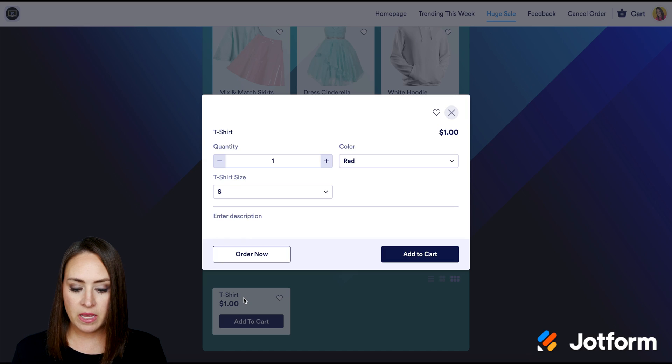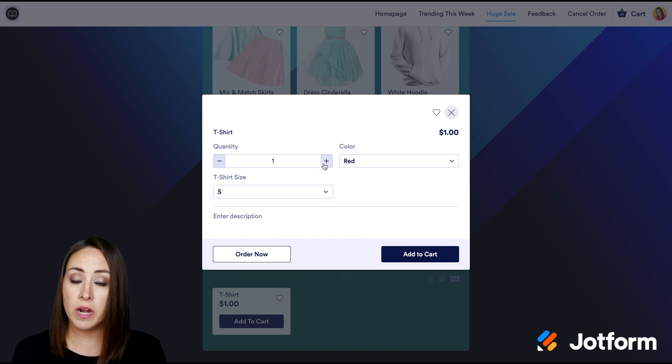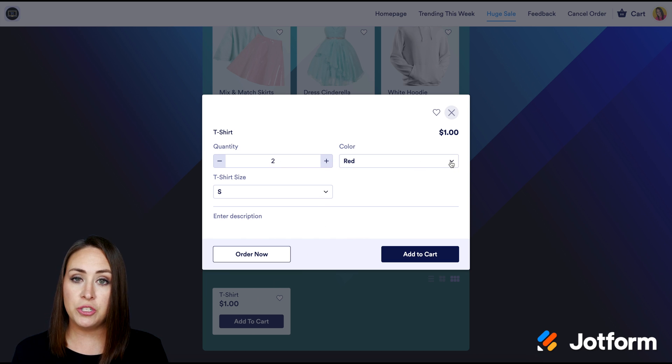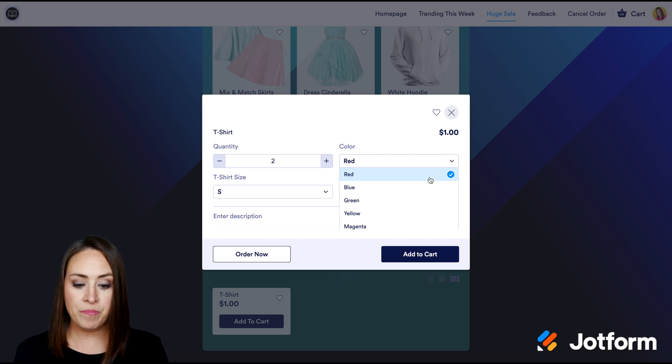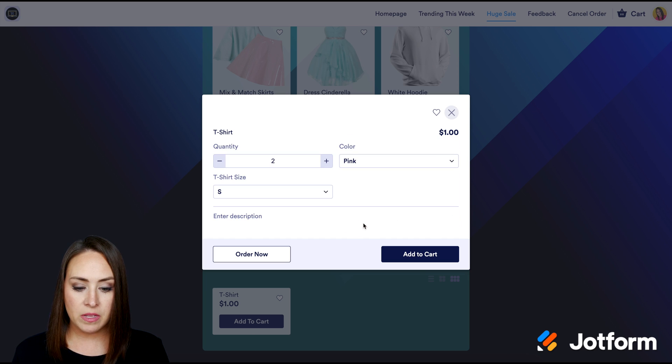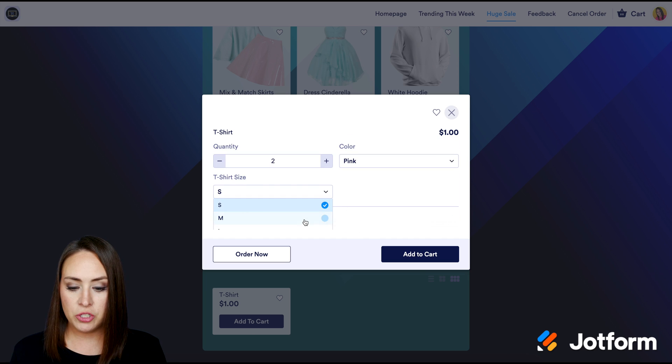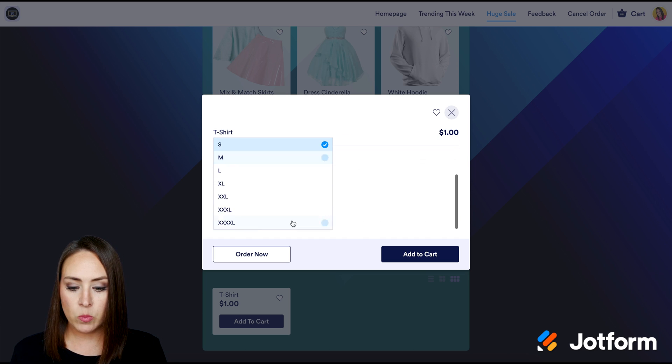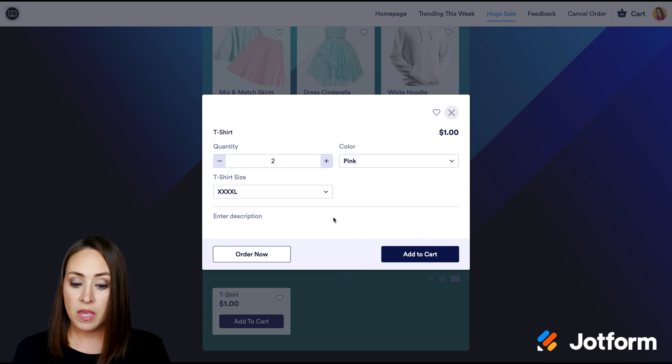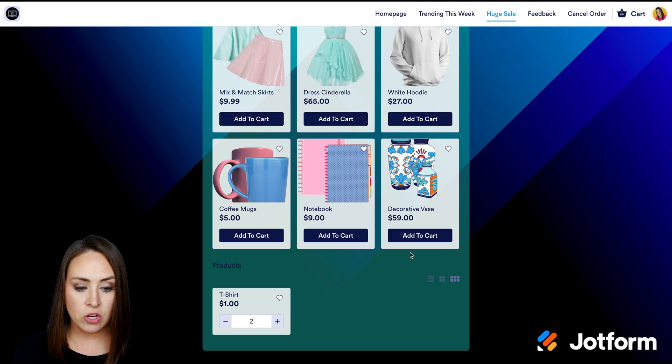So I'm going to go ahead and click on the t-shirt and we can see the quantity selector. So let's say I want two. And then we also get to choose the color. I'm going to go and choose pink. That's the one that we chose. And then we also get to choose the size where we added the 4XL. And that is how we do that. I'm going to go ahead and add to cart.